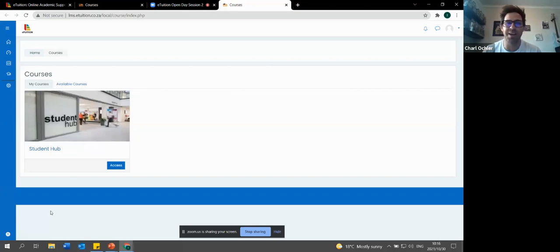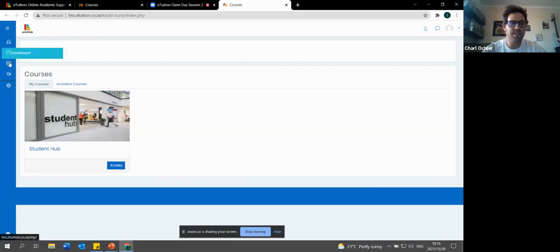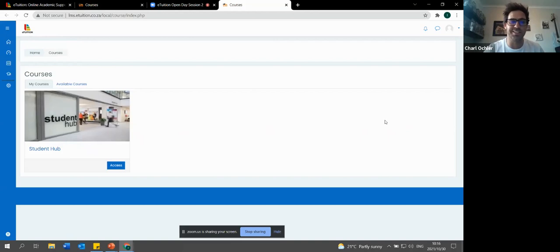This is what we call the learning management system. As a student who is registered with eTuition, once you are registered, you get access to your own unique LMS or learning management system. This educational tool actually provides you with a full overview of what is going on. This is the homepage - you'll have access to your student hub. If you are enrolled for courses, your courses will show here. There's a blank space because I'm not enrolled for anything - I think I might not do so great at mathematics in grade 12 - but this is where you will see all your courses.